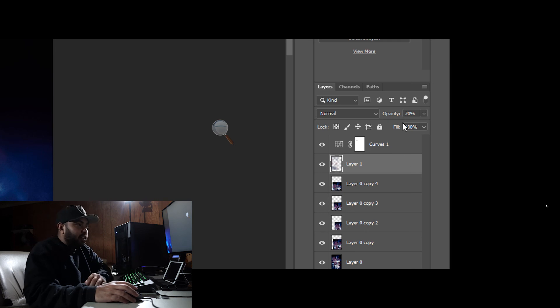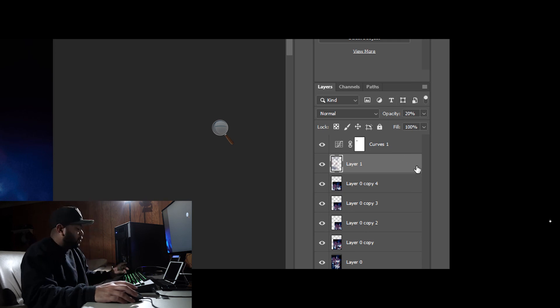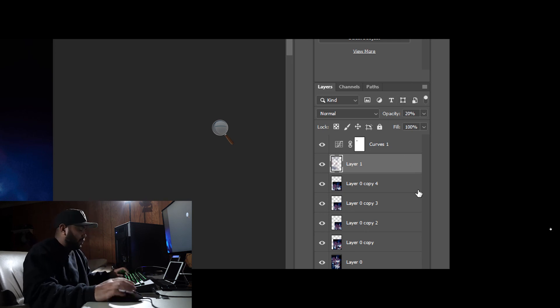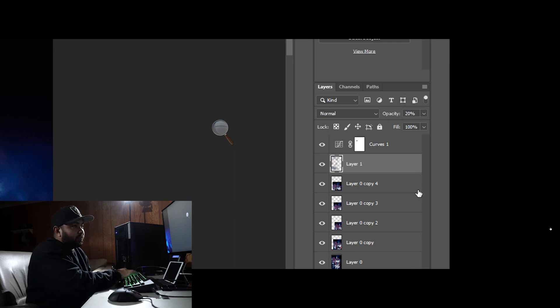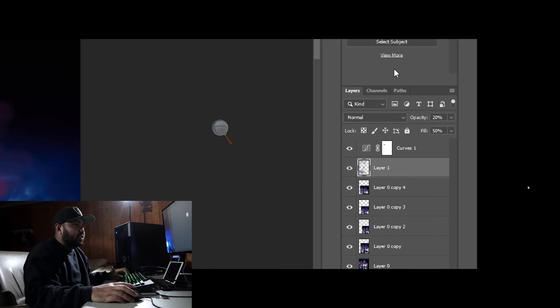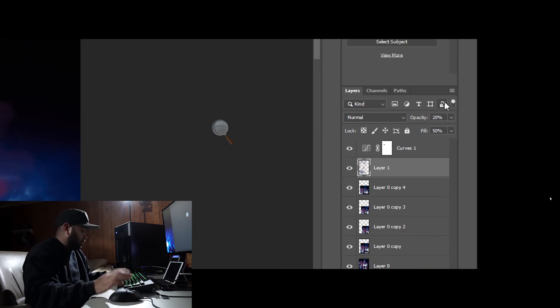But the same thing with the fill. All you have to do is hold shift, and if you want to go to 50, you just hit 5. You can see that it changed the fill here. You can go to 40, 30, and that's it.